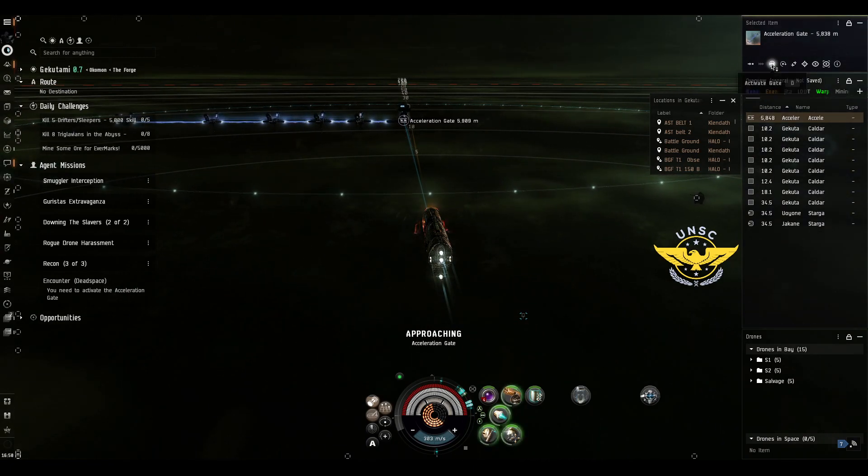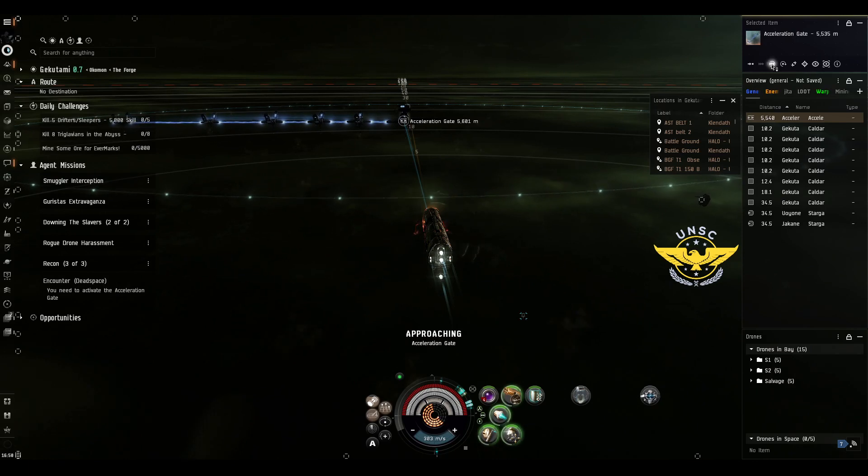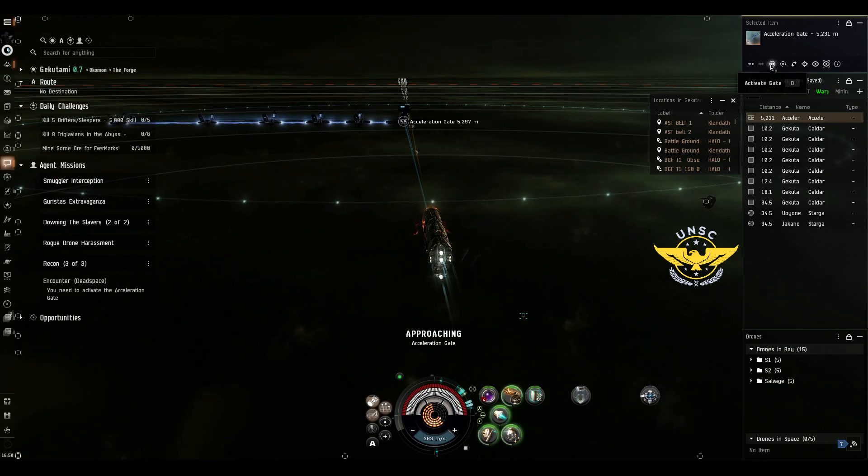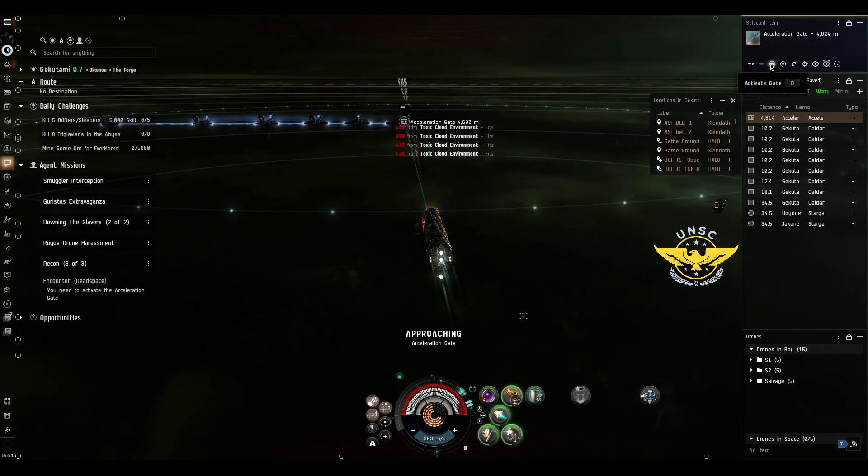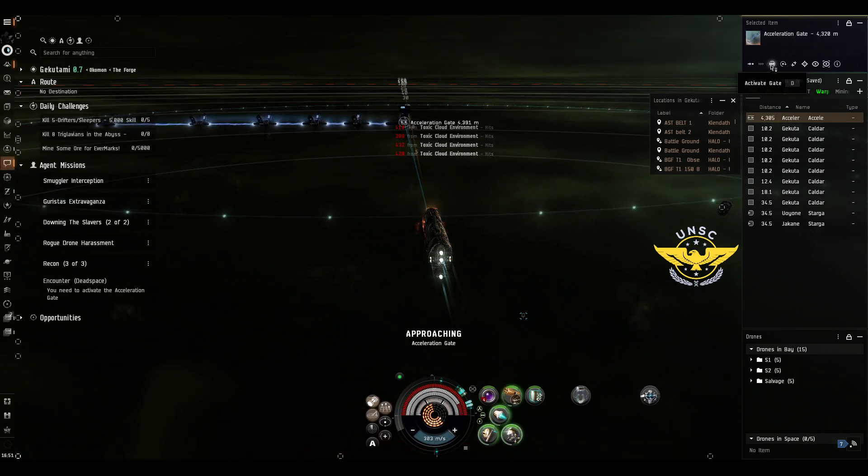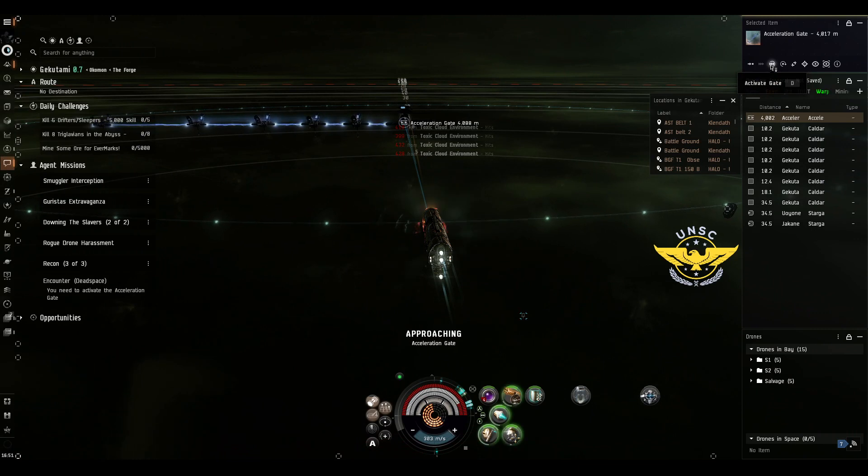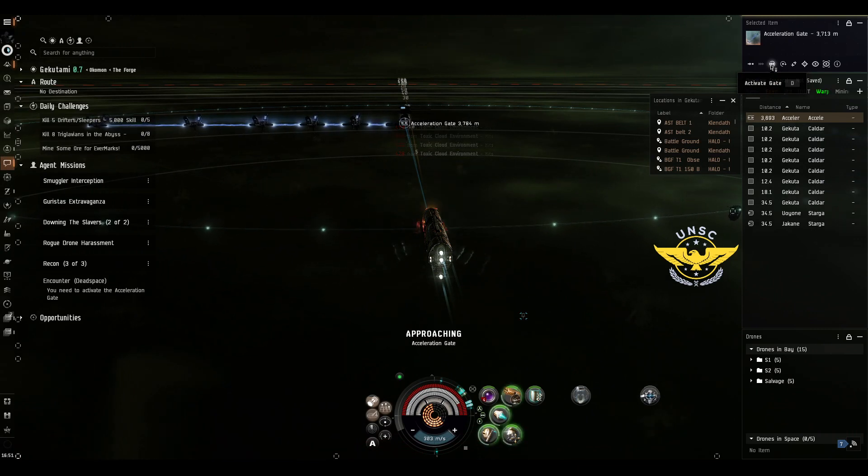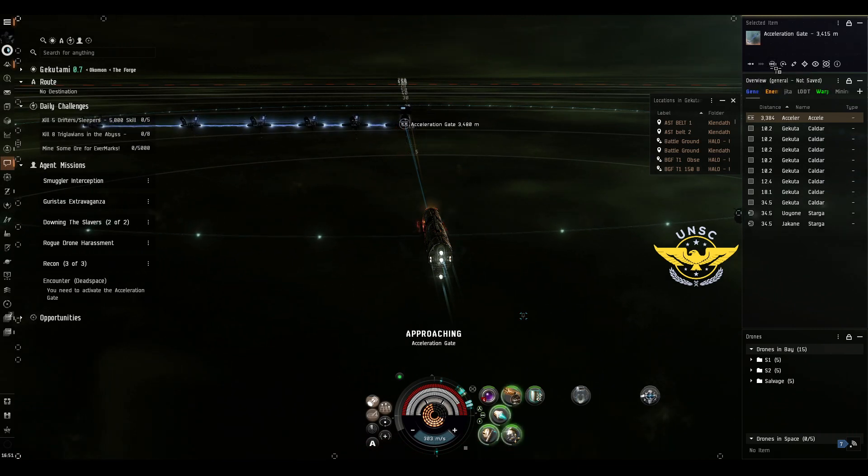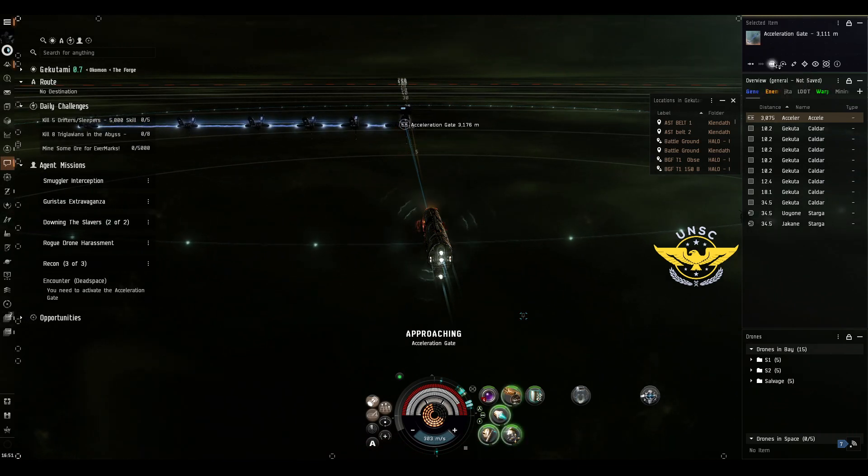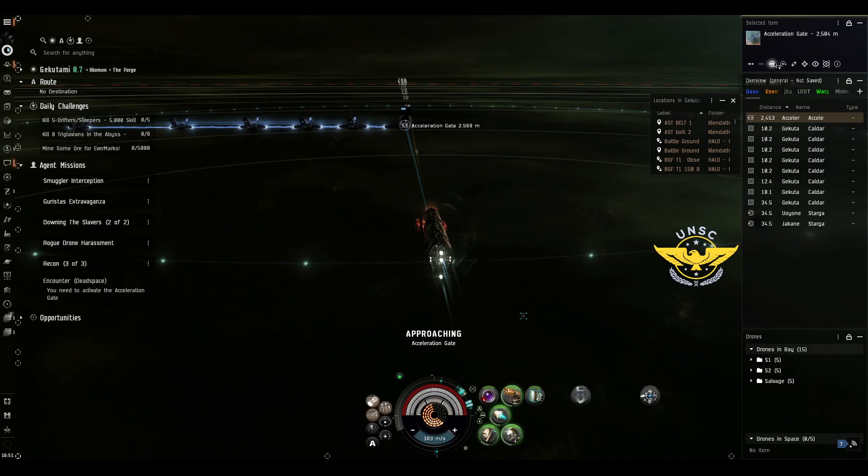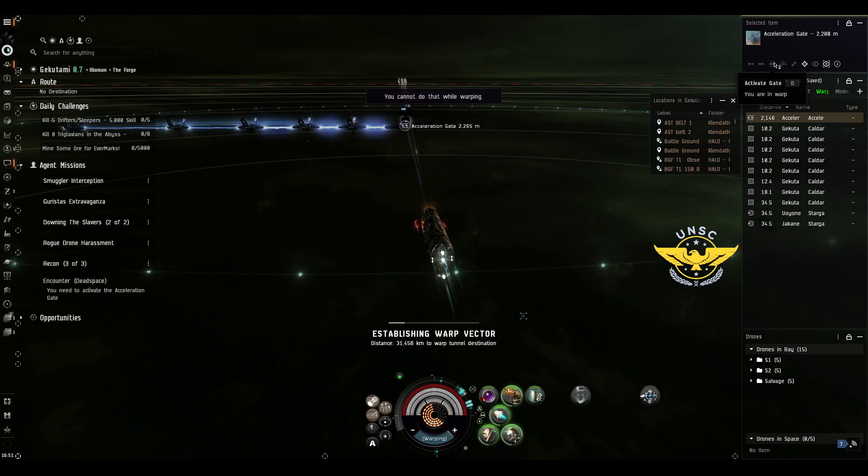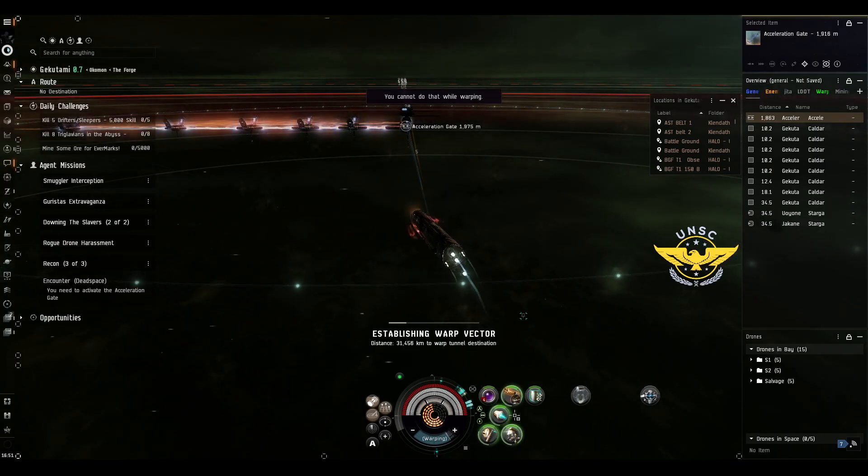Let's get started and hang out. Micro warp drive active.